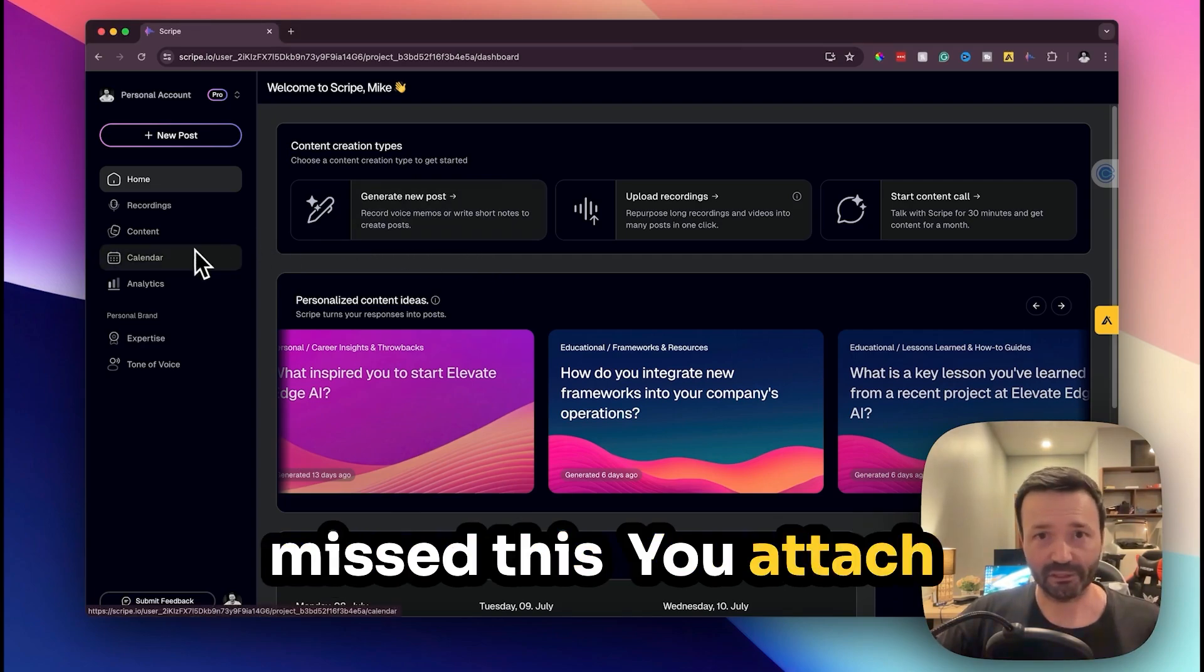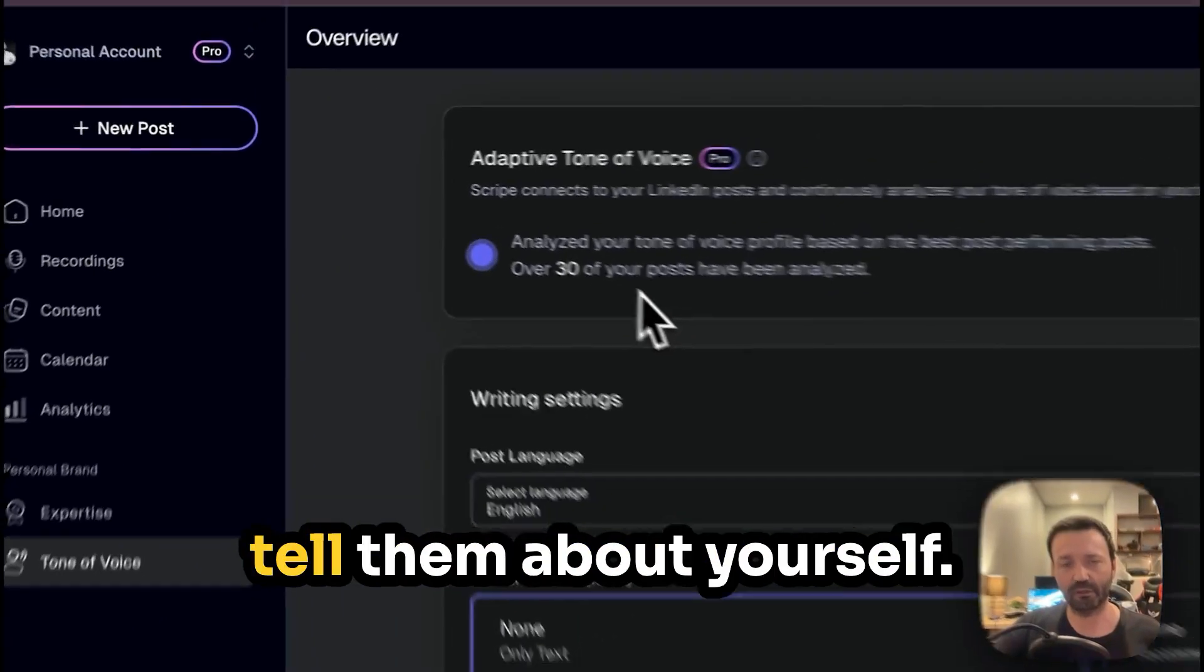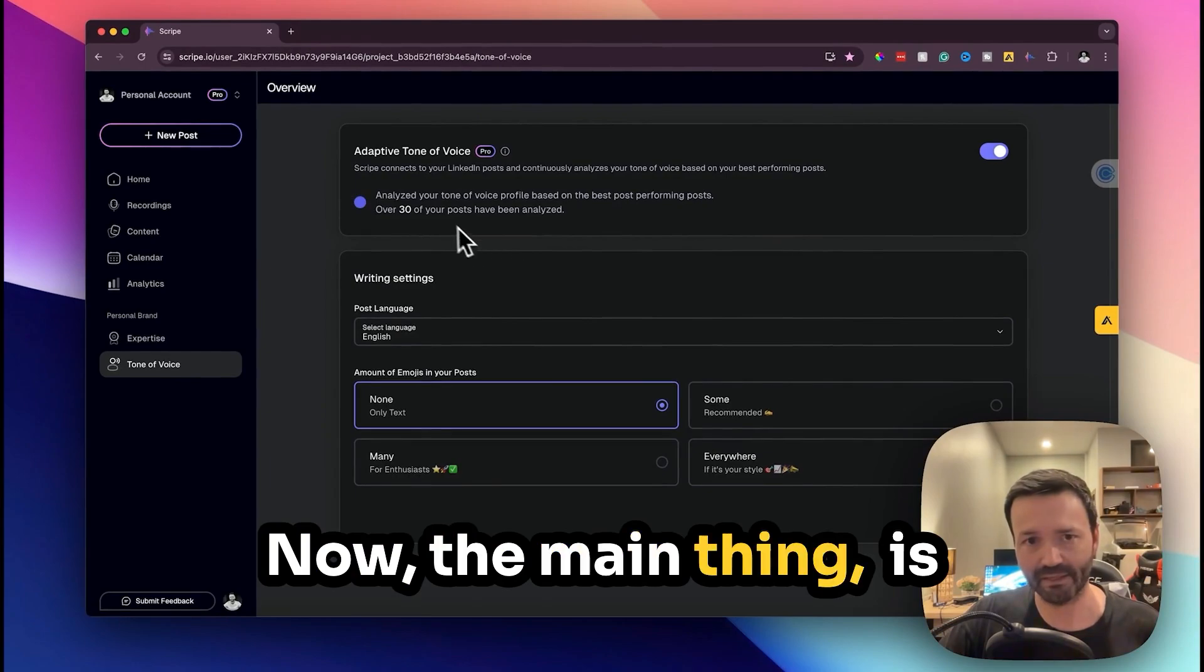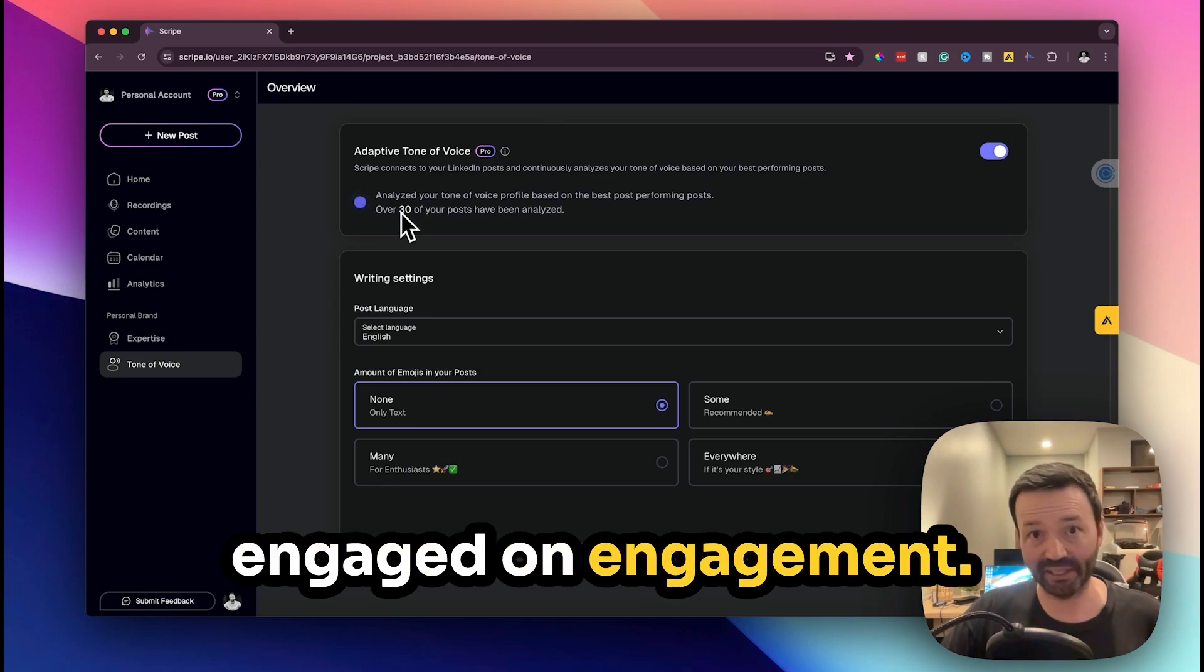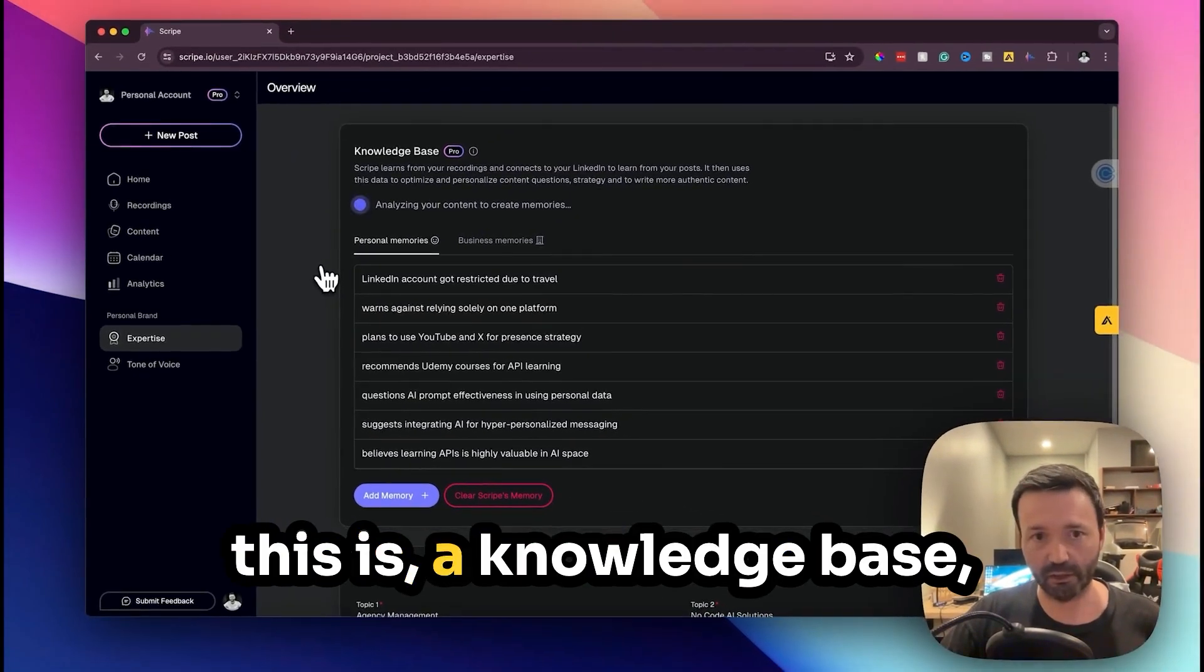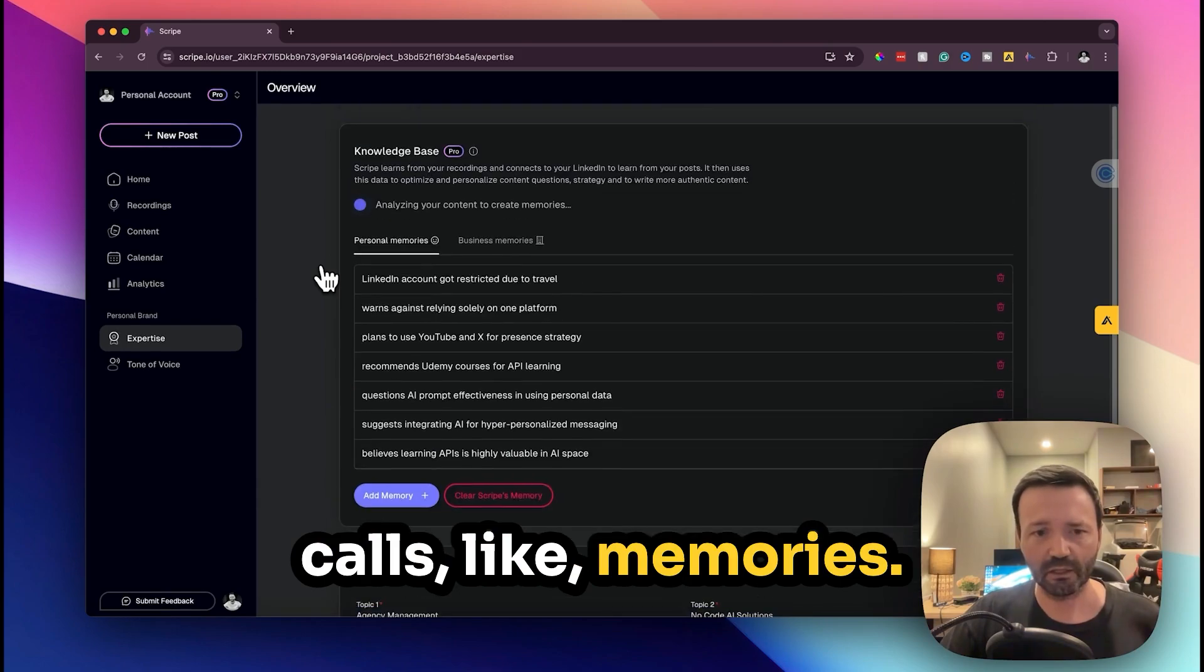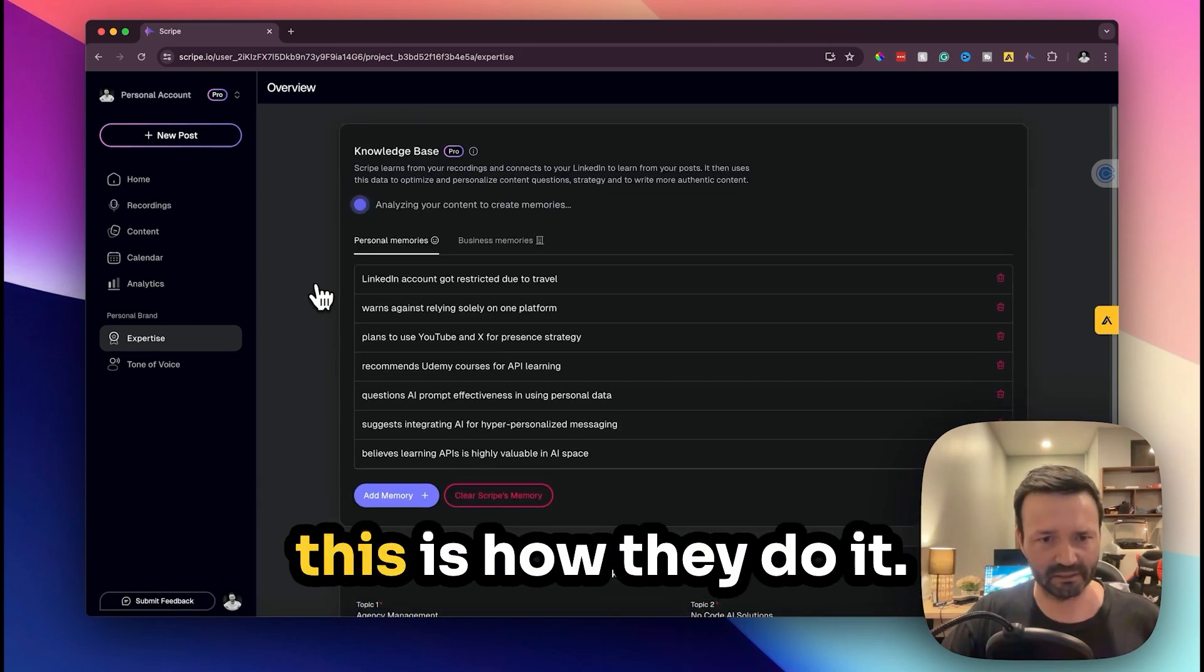You attach your LinkedIn account and then you go through a bunch of steps where you tell them about yourself so it kind of personalizes it. Now the main thing is it's analyzed 30 of my best posts based on engagement so it's got those in its knowledge base. Then expertise, this is a knowledge base, and it picks up what it calls memories.